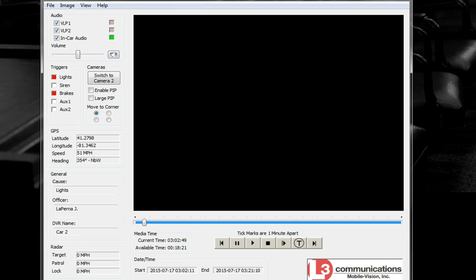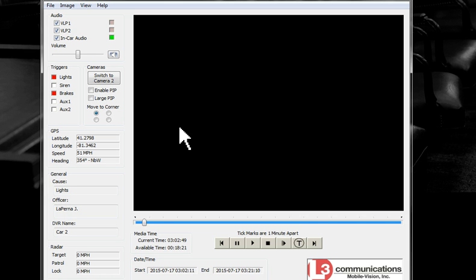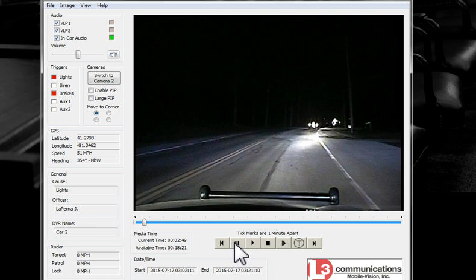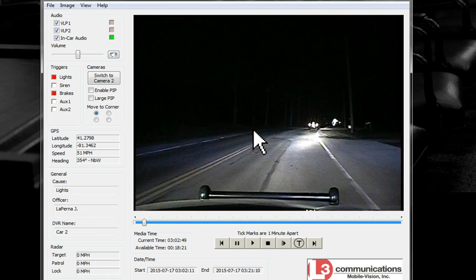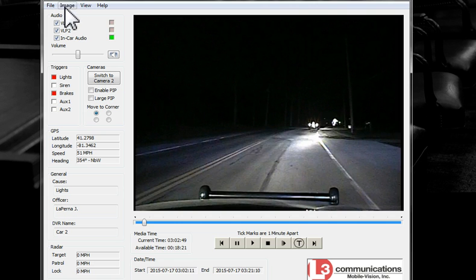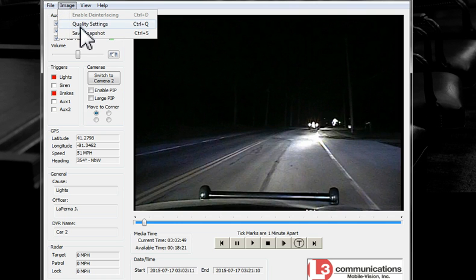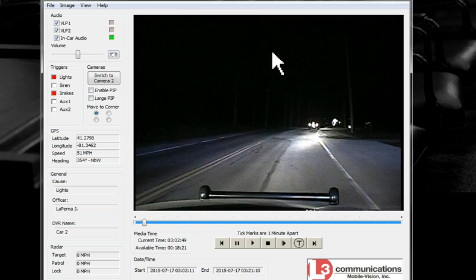There are other programs — proprietary players that police departments use — where you get a lot of information: GPS coordinates, speed of the cruiser, whether lights are on, brakes on, that sort of thing. We play the video, stop it, and we've got a nice screenshot. This player might have an option to save a snapshot right there.